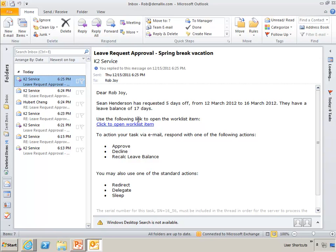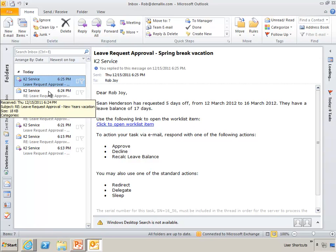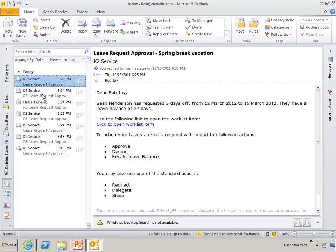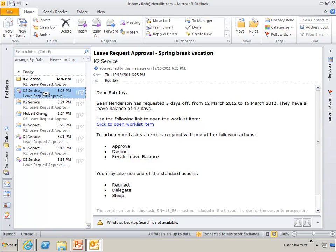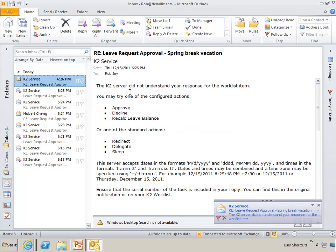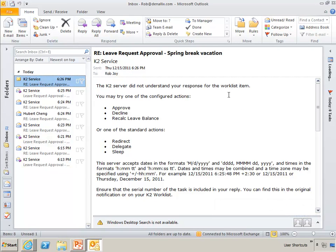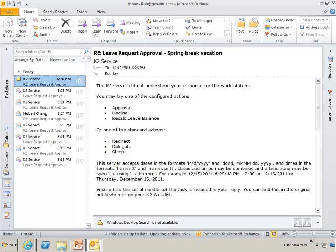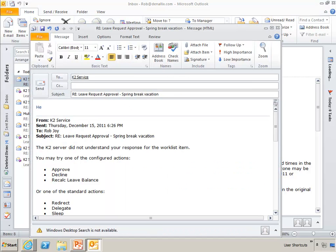You'll notice that I intentionally misspelled the word approve. So it's going to come back and say, I didn't, the K2 server doesn't, can't really make that connection between APROVE and APPROVE, unless you specifically tell it that APROVE is a synonym of approve. So we haven't set that up on the server. So it's going to come back and say, the K2 server did not understand your response for the worklist item. And we list out the things that you can do, one of the configured actions, the standard actions, and it also says down here, a little information about the date format, and then down in here, you must also ensure that there's a serial number in your task. Well, we know we have a serial number, so let me just show you one more item here, and that's the help.